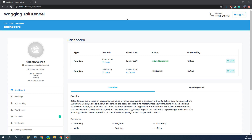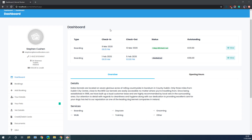Once a customer registers through your website, this is their new main dashboard. On the left-hand side of the screen they're going to see their own contact information, and they can also upload a picture of themselves if they wish. This image will later be added into the internal system so you can also see the customer's image if they wish to provide one. On the right-hand side of the screen the customer is going to see any upcoming bookings and also a list of any bookings which have an outstanding balance attached to them.